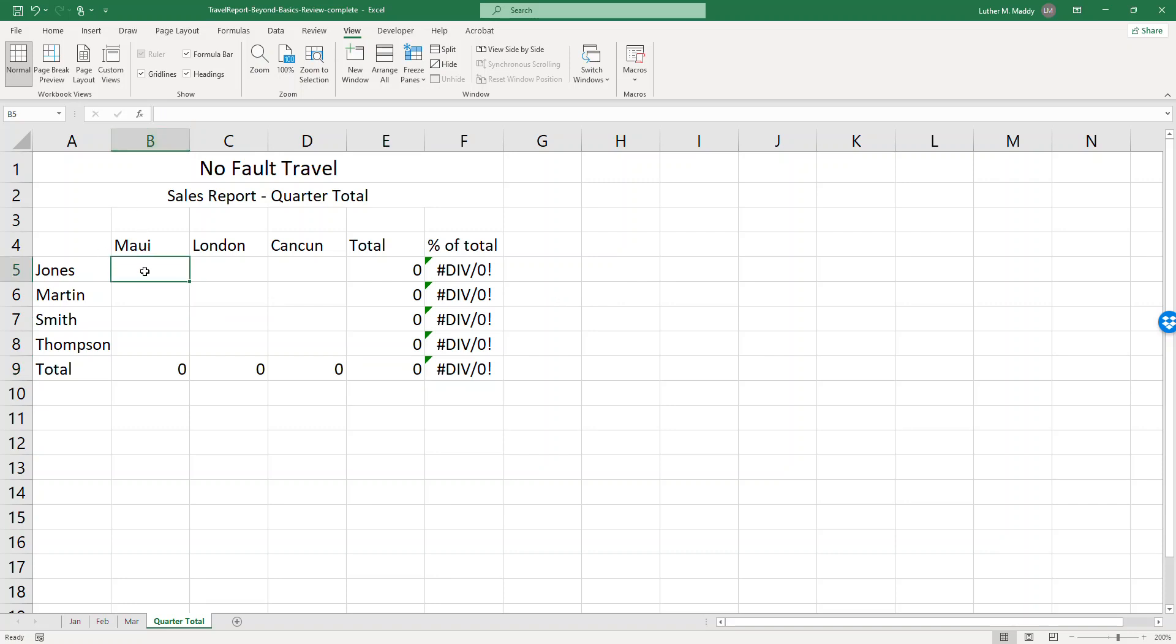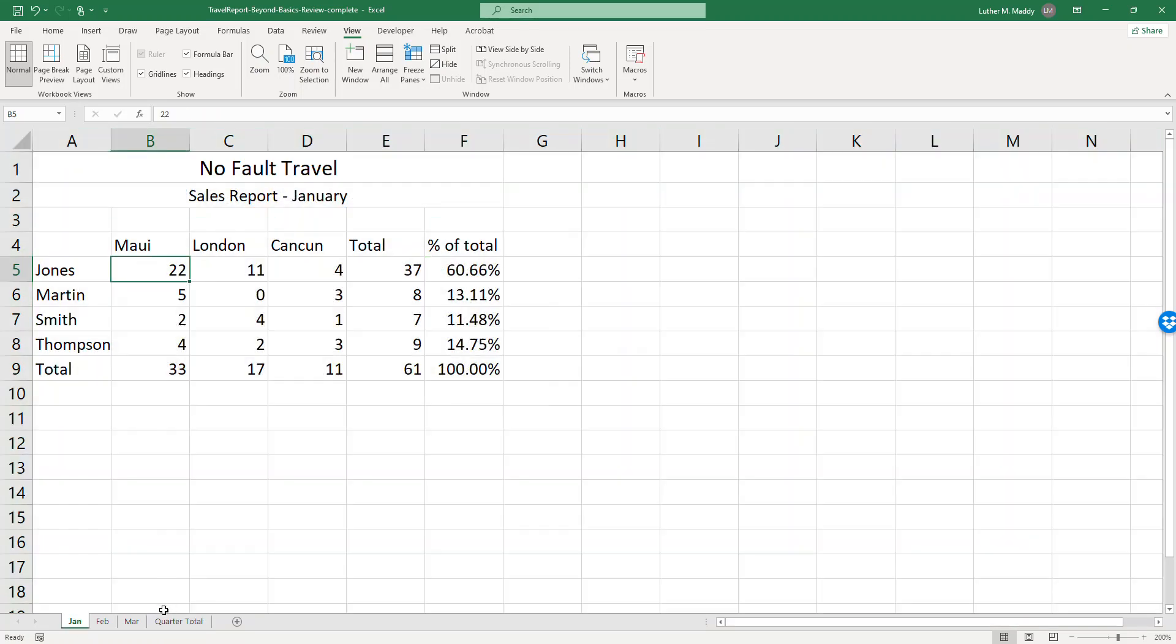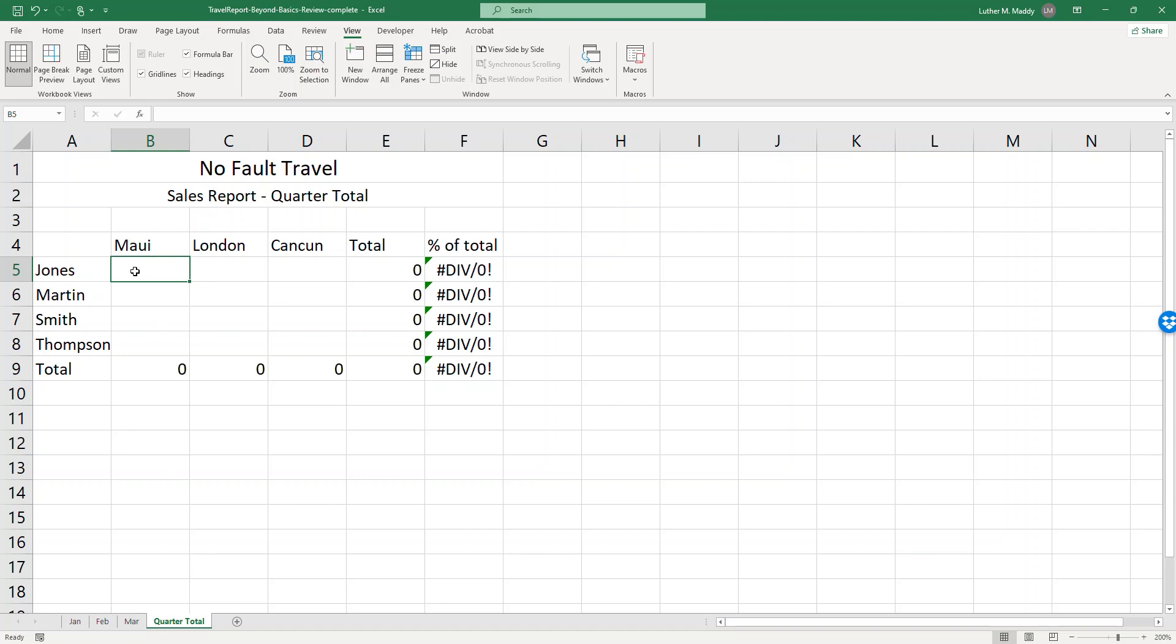So in cell B5 in the quarter total cell, what I want is January, February, and March Maui values for Jones. I want them all added up, and so again I'm just creating what's called a three-dimensional formula. Now when we create a formula that refers to another worksheet, we have to use the name of the worksheet. That's why I renamed them something that made sense here, but rather than having to type the names, I like to use the point and click method when I'm working with a cell on another worksheet. So we'll go ahead and use that method and it'll be very easy to fill in all the formulas here.